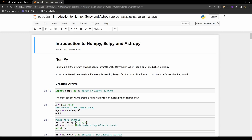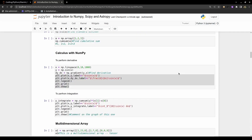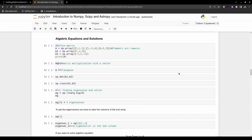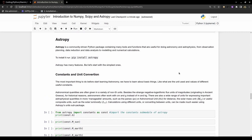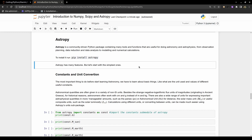I will be using a Jupyter notebook which will be available on GitHub so you can check it out later. I will skip the NumPy and SciPy examples and go straight into AstroPy. If you don't have AstroPy installed, you can install it using pip install astropy.